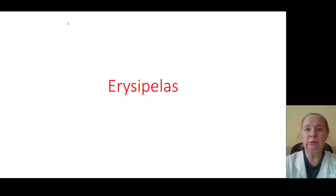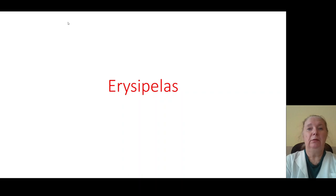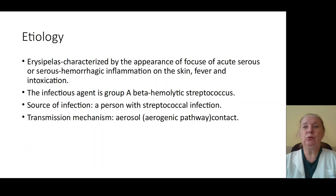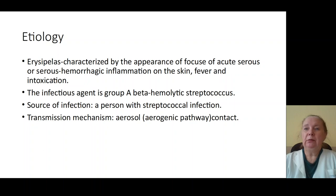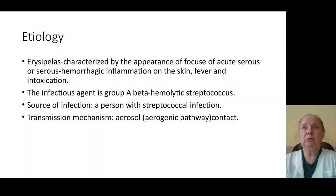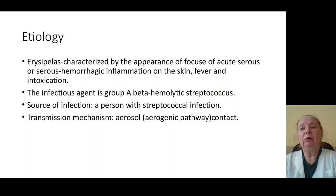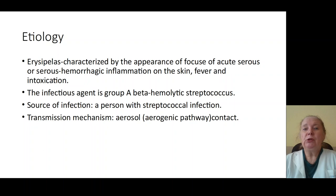Good afternoon, my colleagues. The topic today is erysipelas. Erysipelas is an infection of the skin caused by beta-hemolytic streptococcus group A. It is characterized by fever, intoxication, inflammation of the skin, enlargement of regional lymphatic nodes, and syndrome of intoxication. The infection agent is beta-hemolytic streptococcus group A.